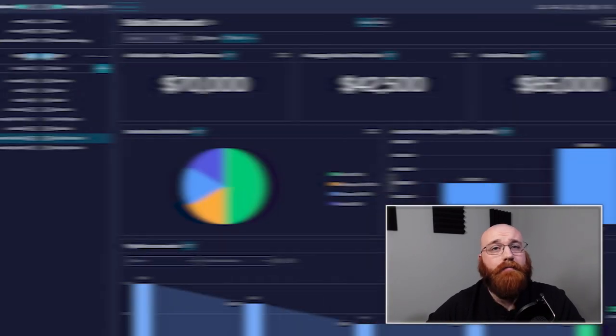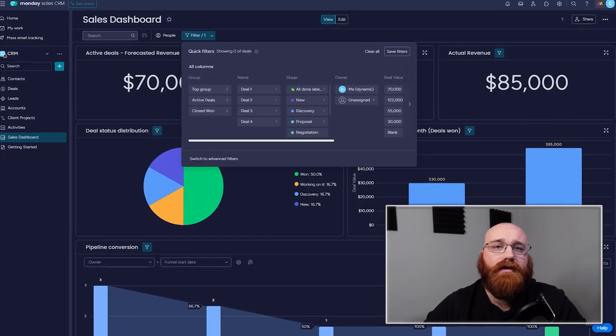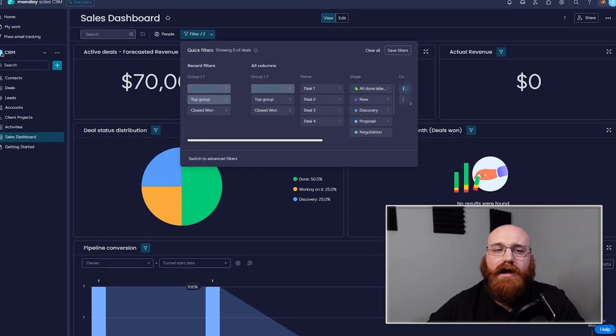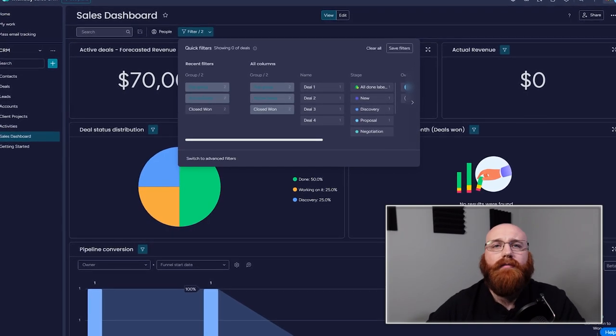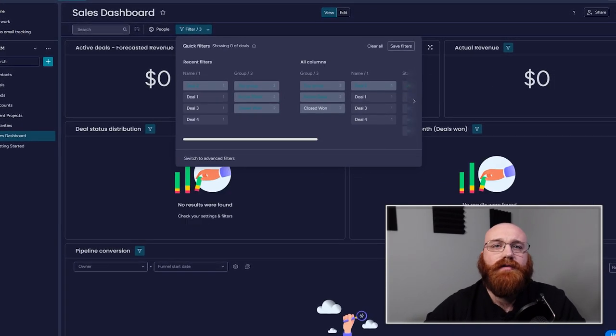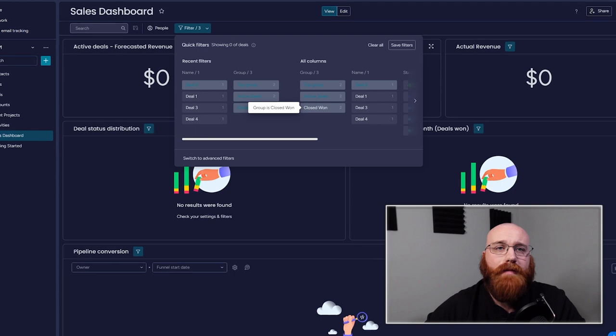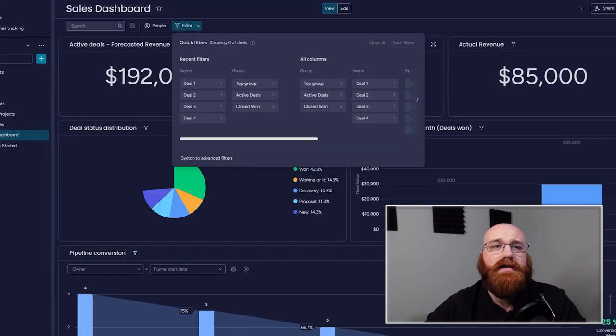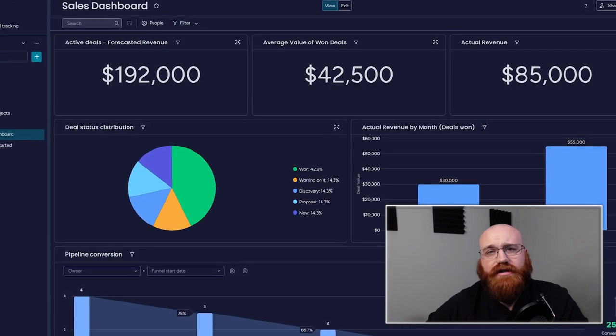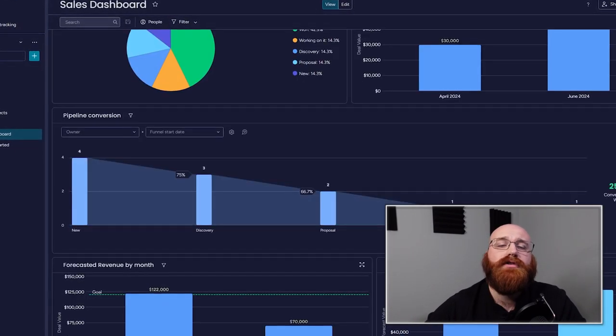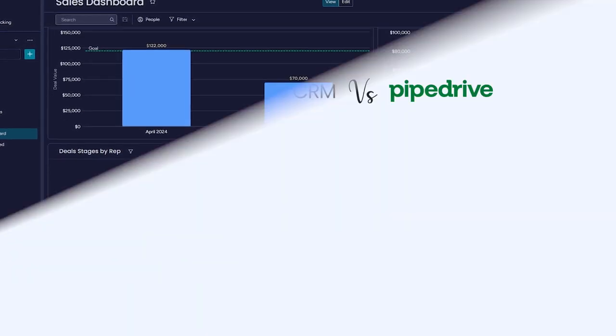In contrast, Monday CRM's automation capabilities are centered around project management. Users can create complex workflows that trigger specific actions when certain conditions are met. These automations reduce the need for manual entry and oversight, which can save time and reduce chances of human error during project progression.